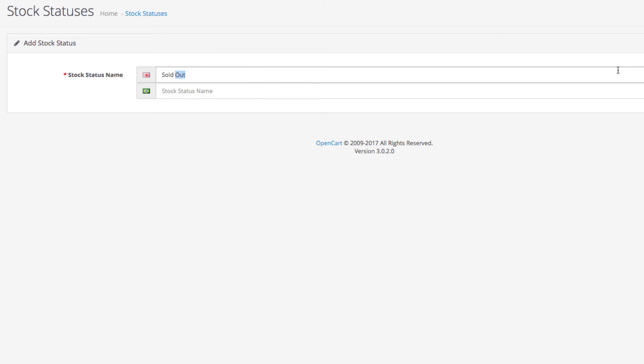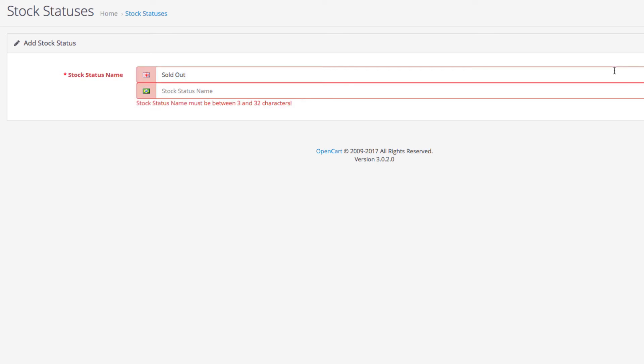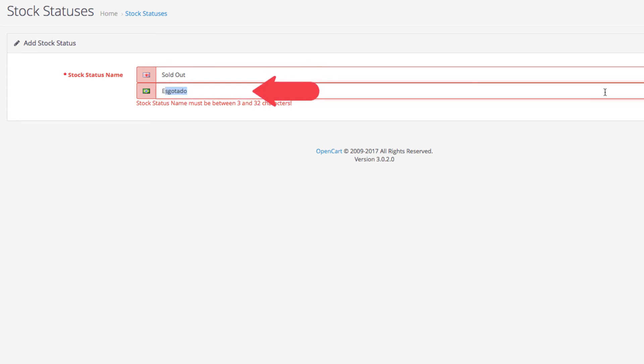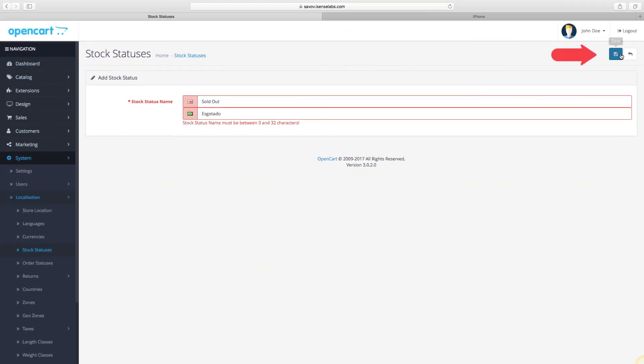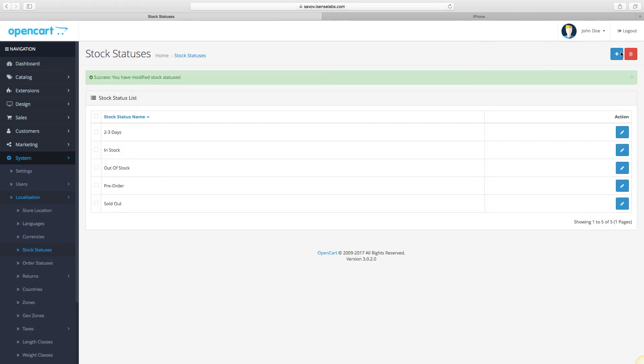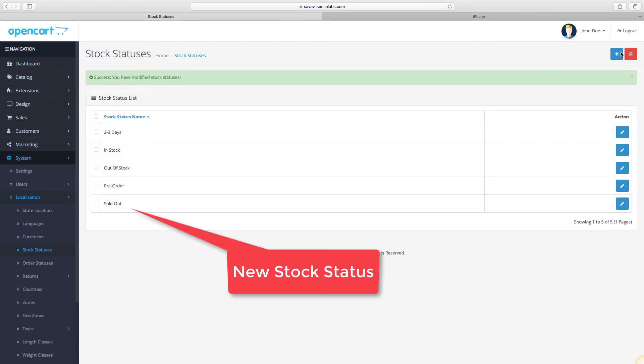But in our case, we're demonstrating a multilingual scenario. Okay, so let's enter a sold out stock status. You will notice that if you try to save it like that, the system won't allow it unless you enter the status in the second language as well. Let's enter the equivalent of sold out in Portuguese and click save.